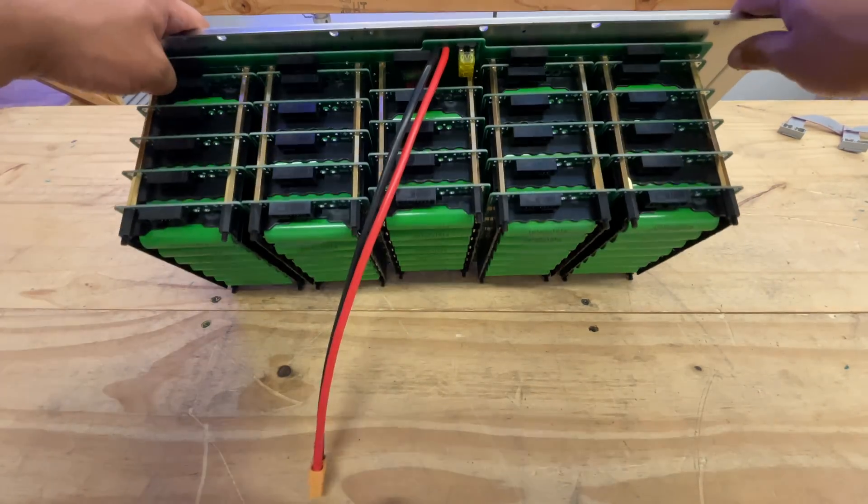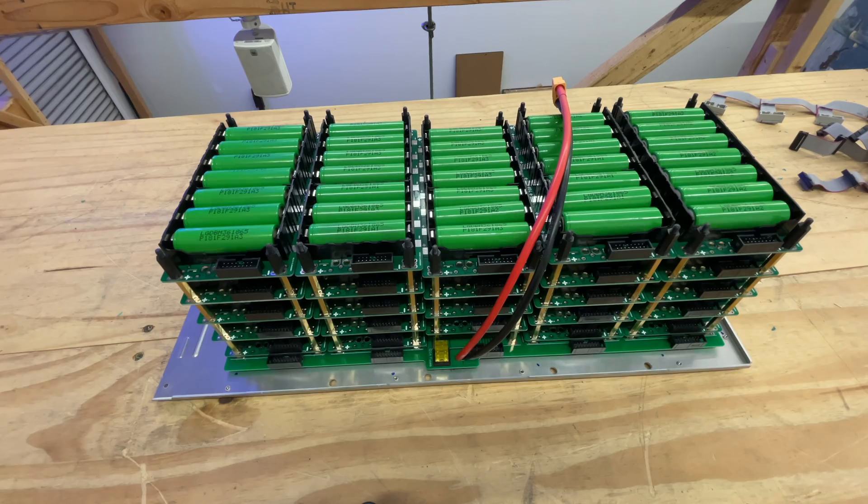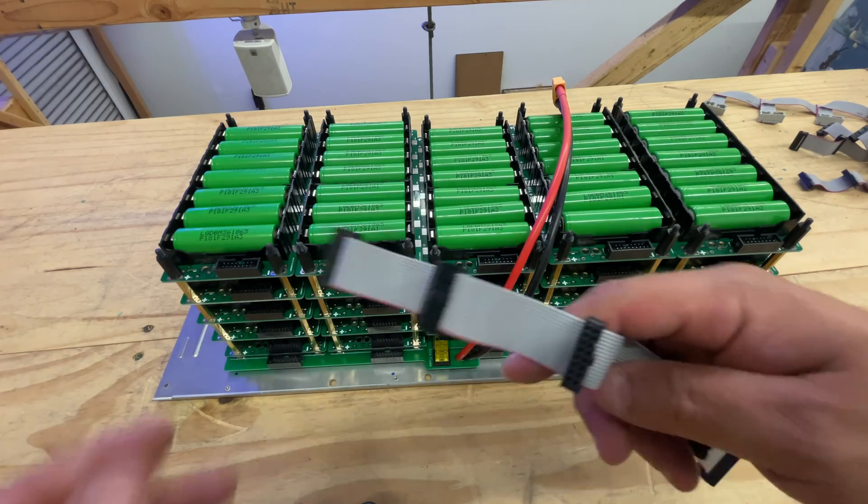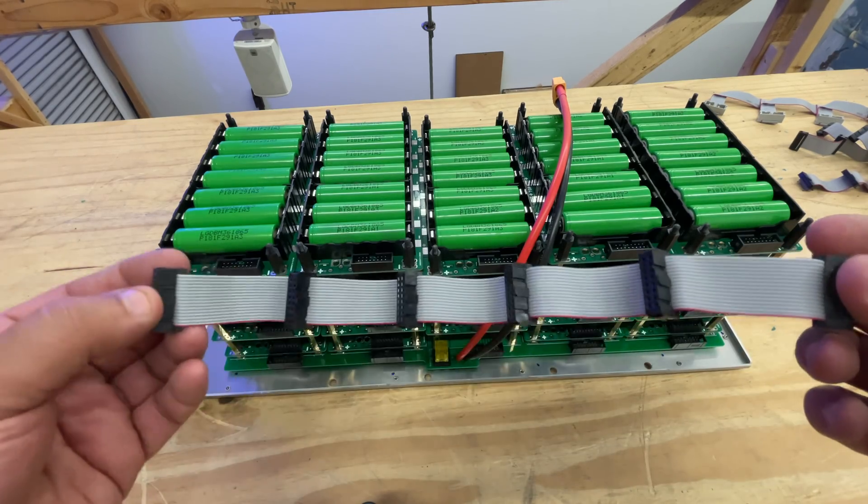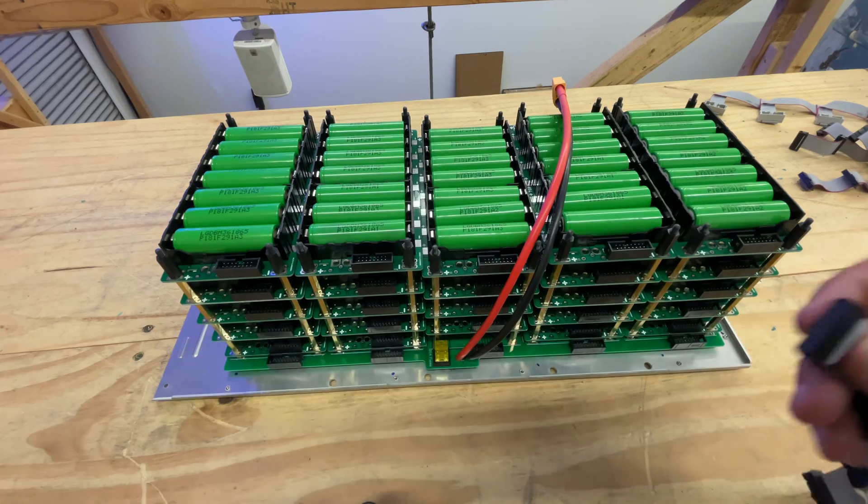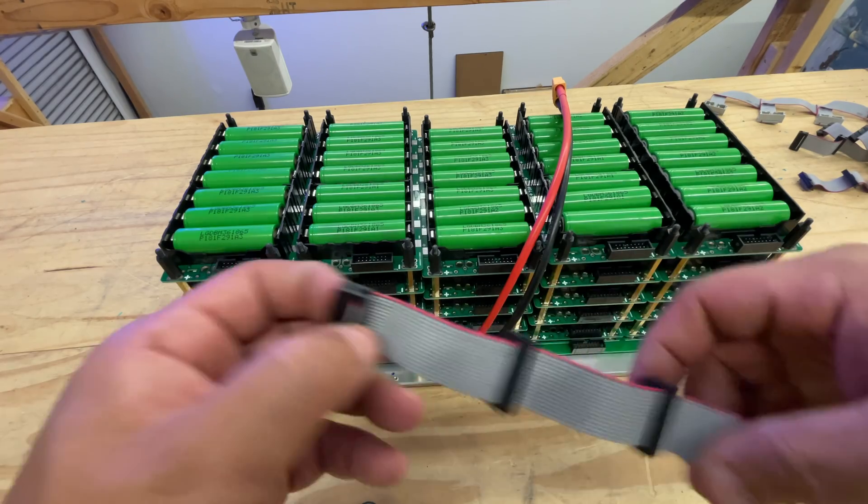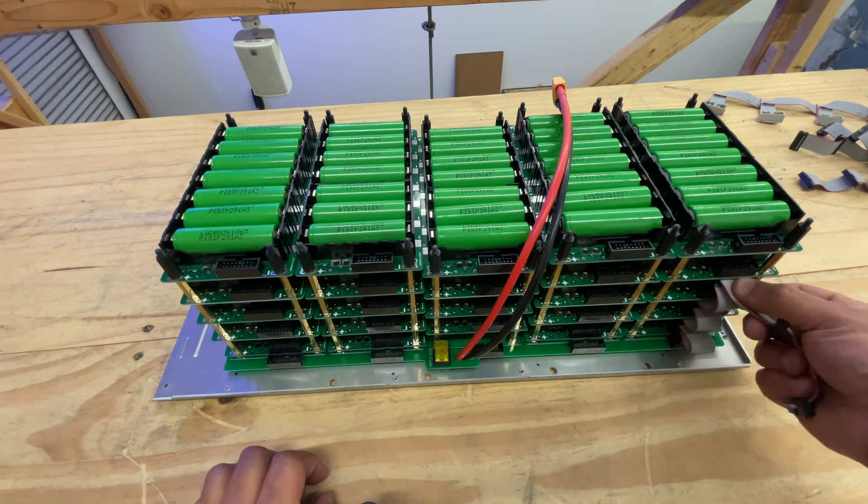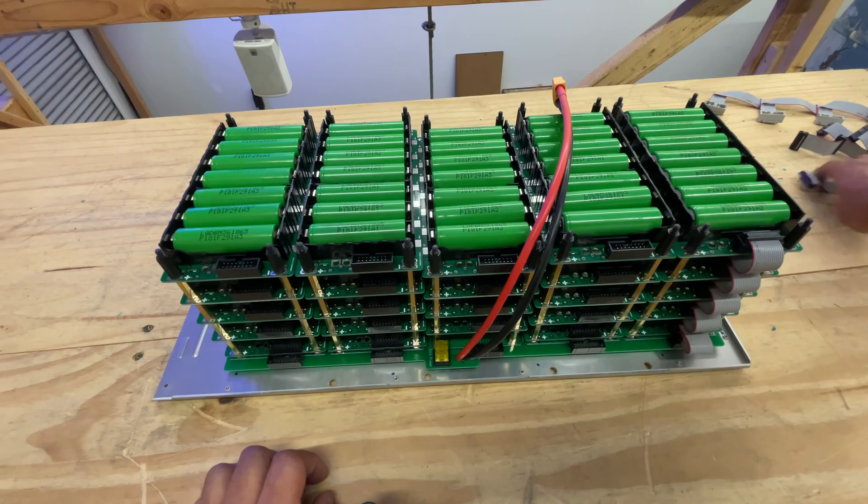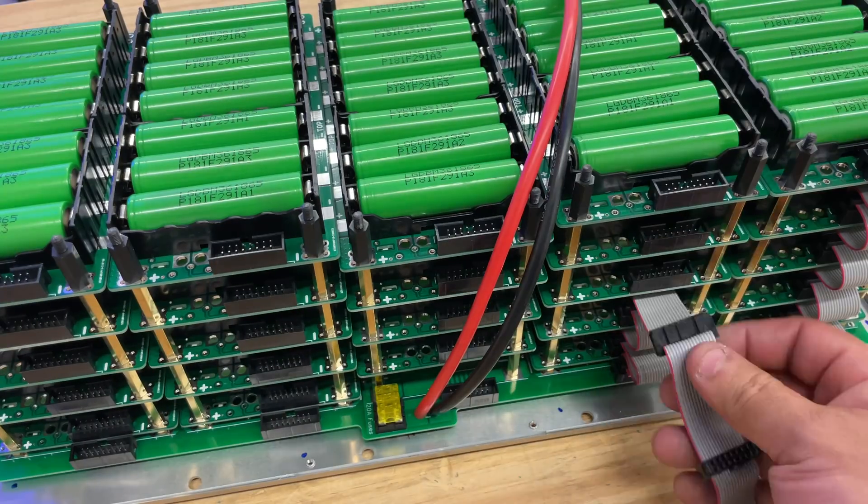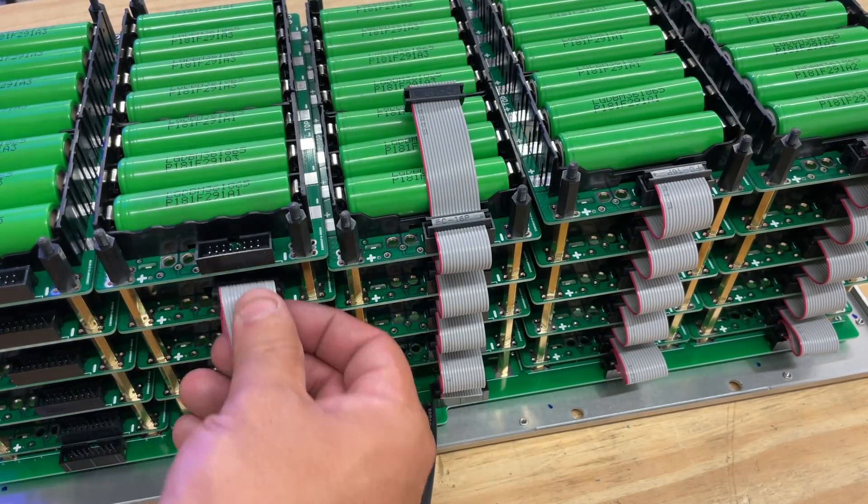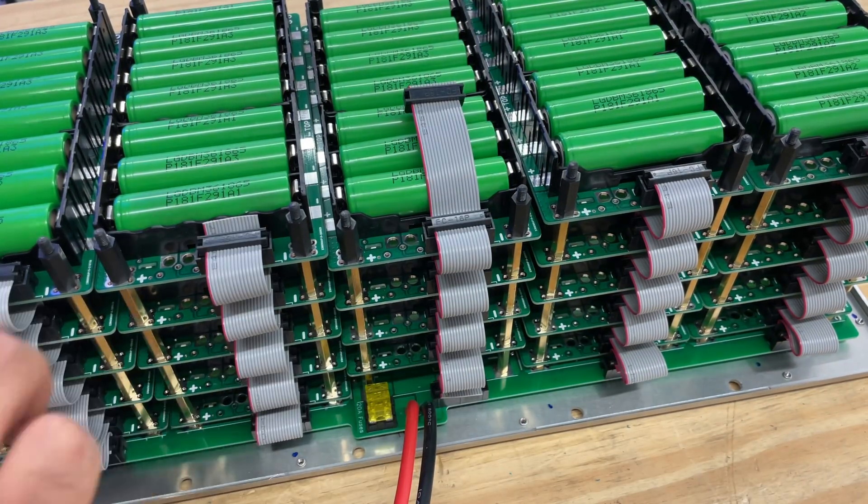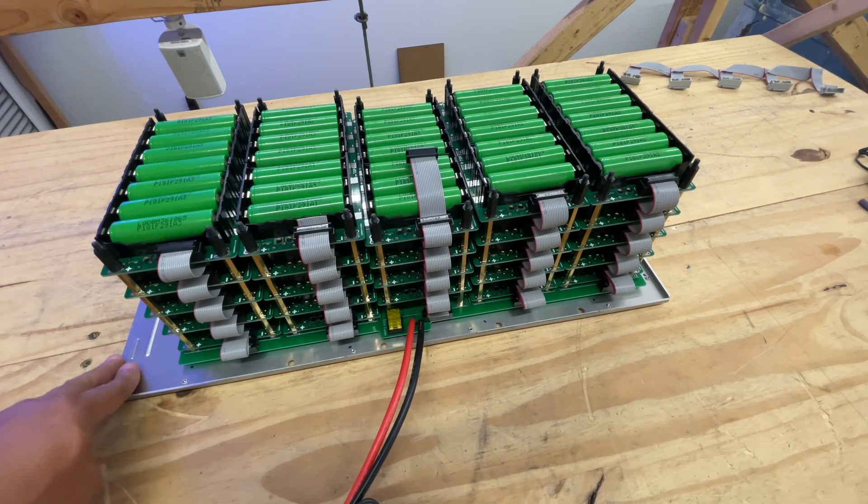The next step is to put the ribbons - all you need is the six ribbon, six connector ribbon. Now we just put the front.